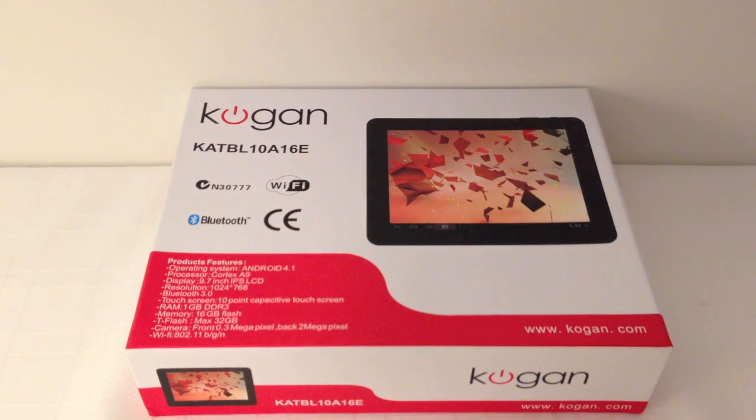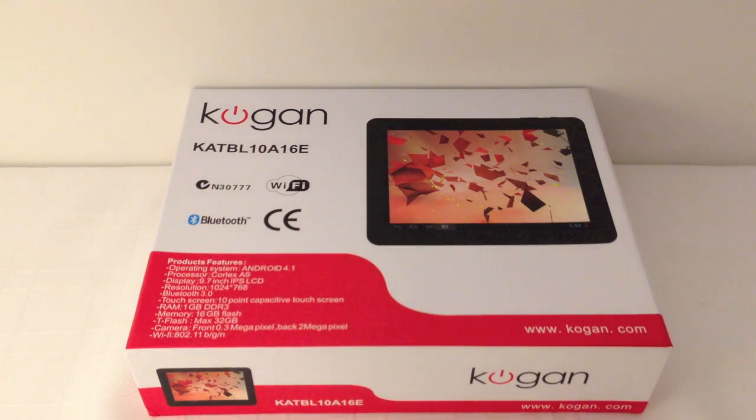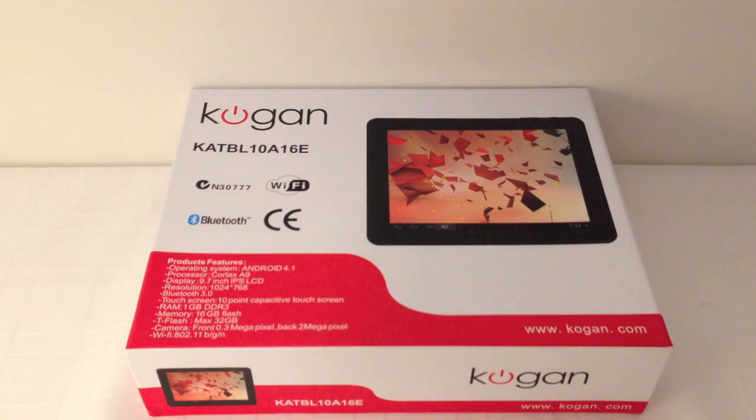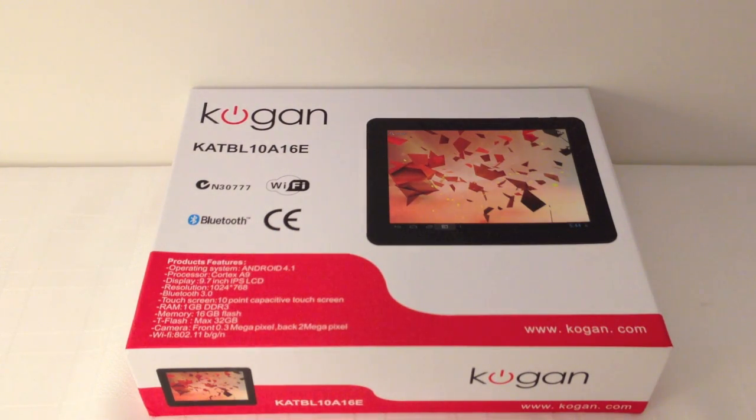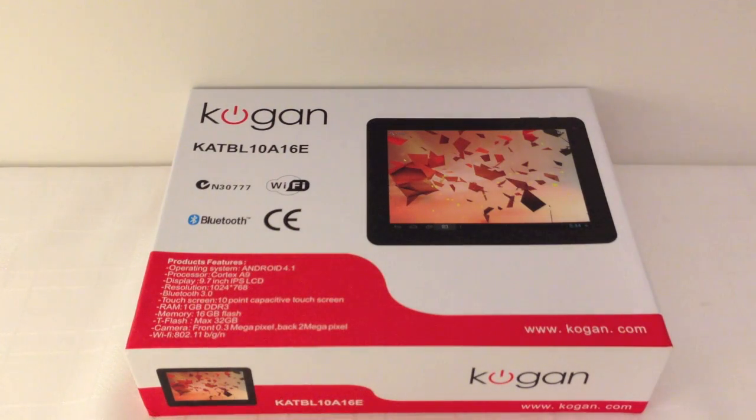Hi I'm Nathan from GadgetCoach. Thanks for watching and today we're going to be powering up the Kogan Agora dual core tablet 9.7 inch screen.